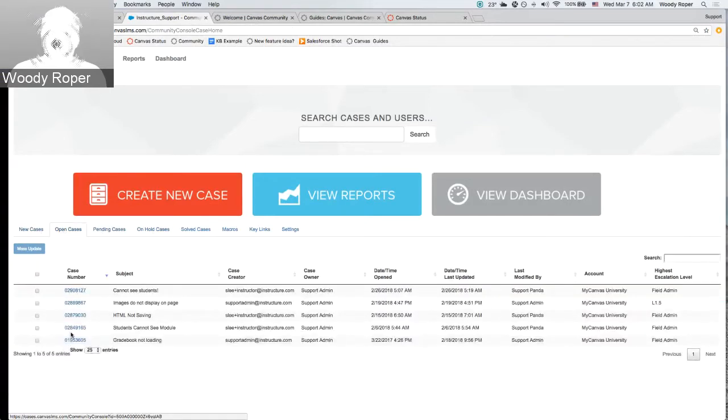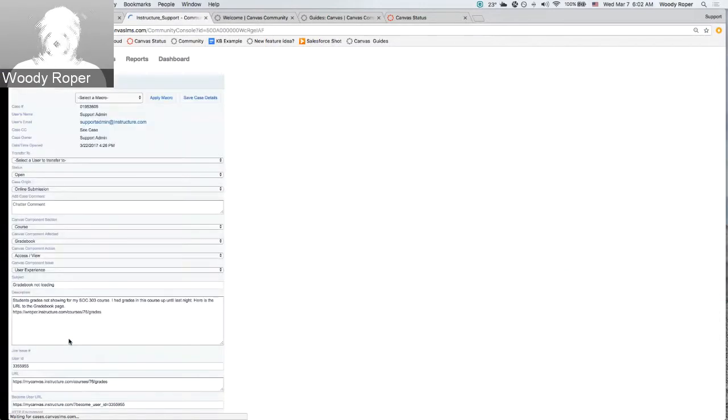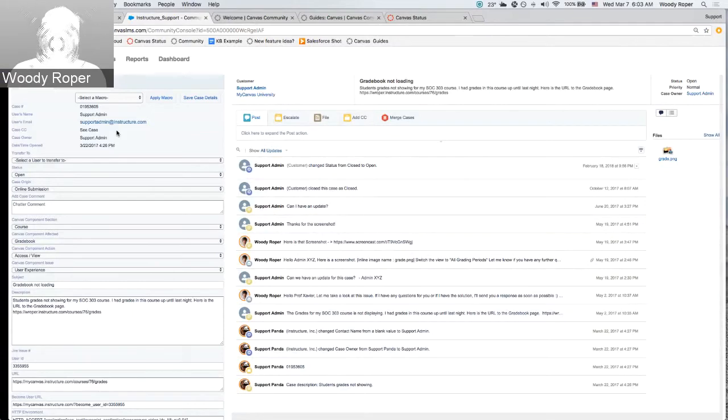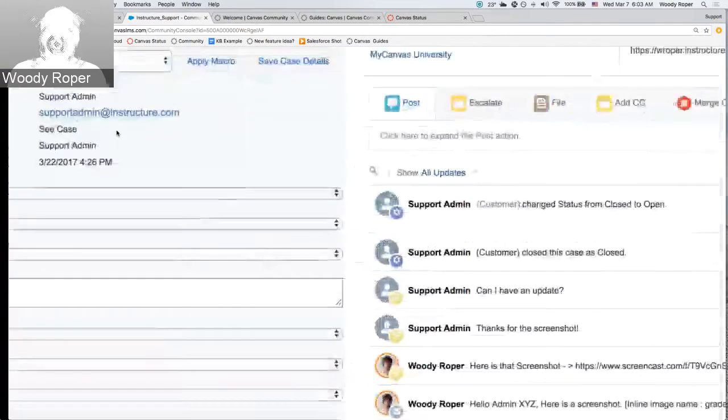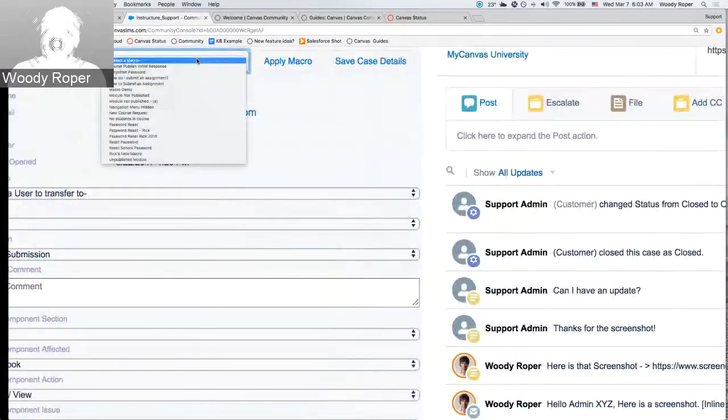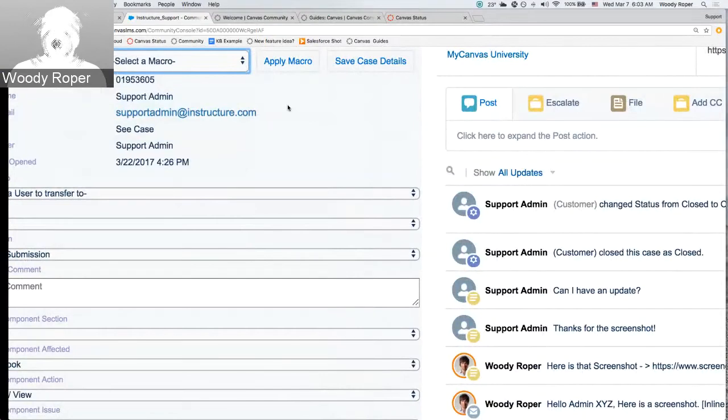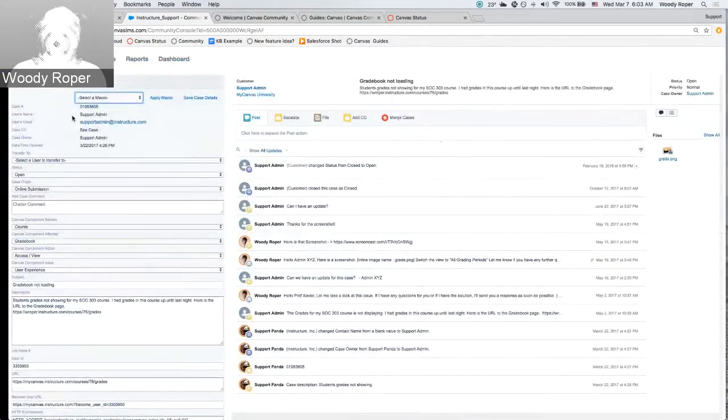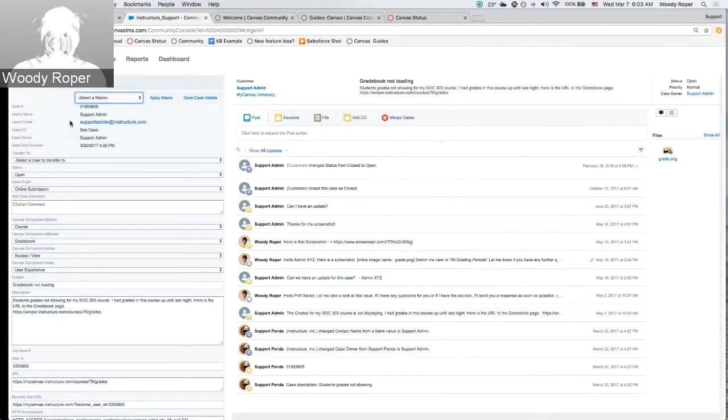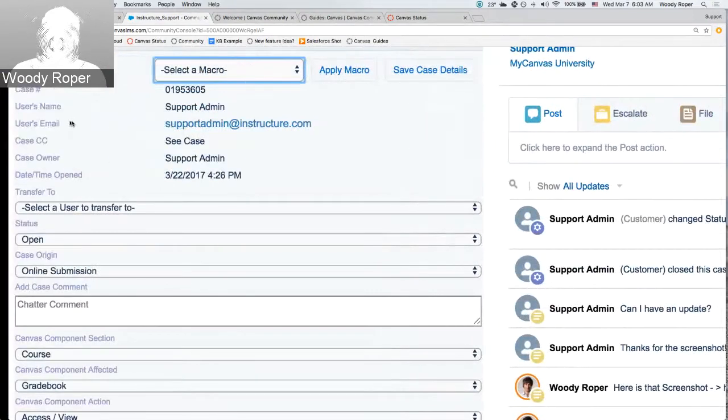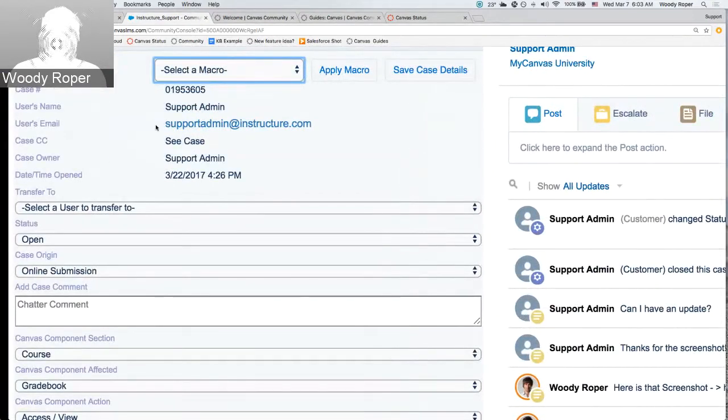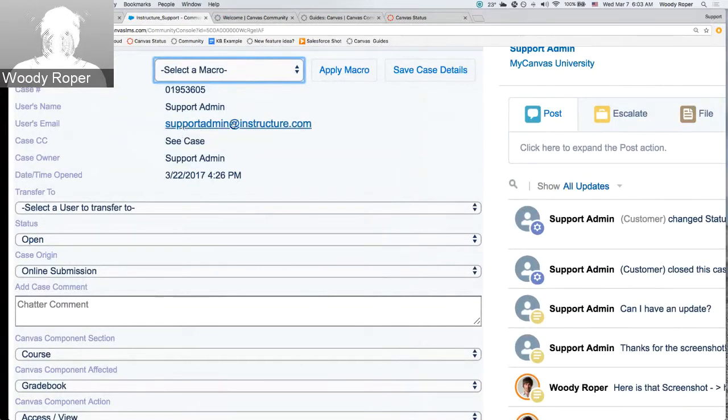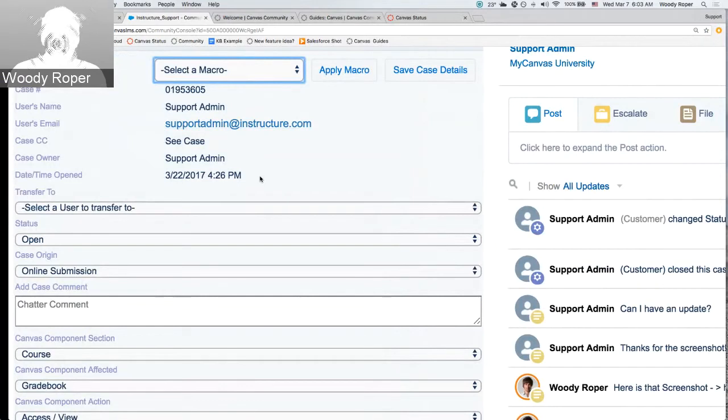Coming down here, you can actually click on a case to review details of the case. You can apply a macro to a case. For example, any type of issue that happens on a frequent basis, like password issues. You can go ahead and have something pre-prepared. Here is the case number. You usually see who the user was that created the case. And also, very importantly, a timestamp of when the case was created.